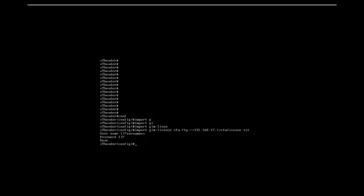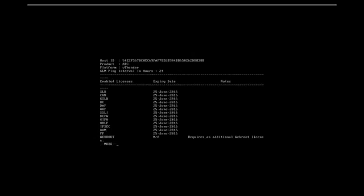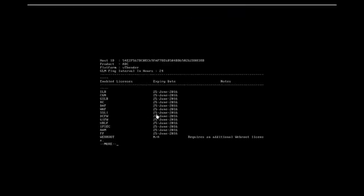Now in order to check if the file actually has been imported we write in the command show license info. Once you enter that you can see that there is an SSLI field in this license which means that we have successfully imported the license and now we can go on with our SSLI deployment.